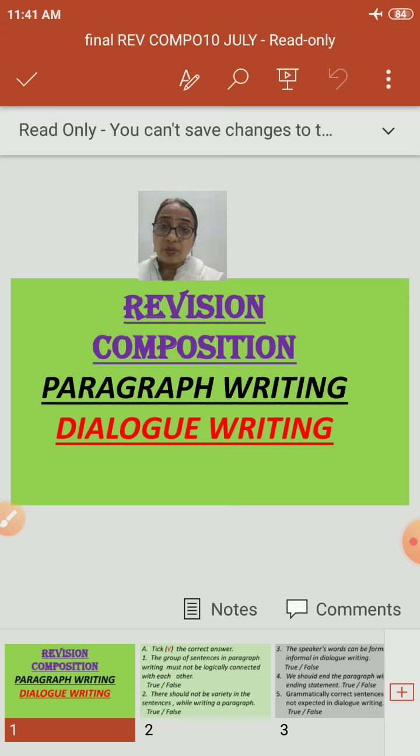Question A — mark the correct answer. First statement: the group of sentences in paragraph writing must not be logically connected with each other. What we learned in paragraph writing is that it is a paragraph where all sentences should be logically connected. So this is a false statement — we will tick on false.